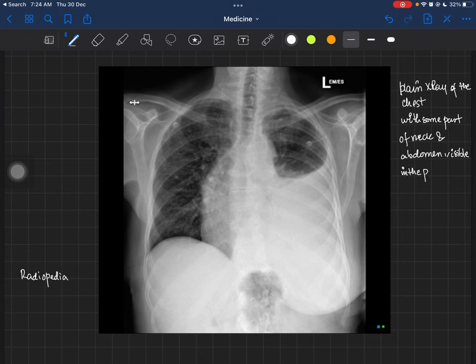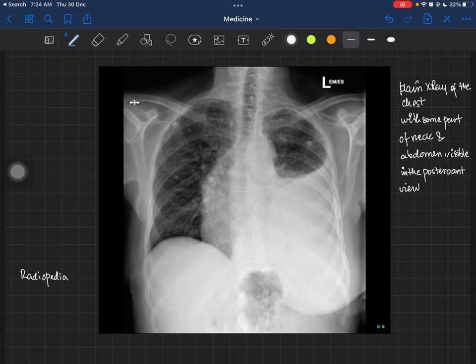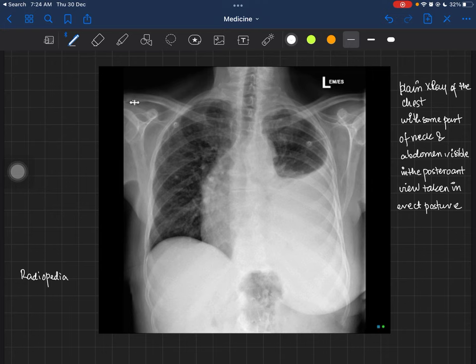The third evidence is the clavicles — they are also elevated because the hands are raised. These three facts together confirm this is a posterior-anterior view. Since this is a PA view, the person was most likely standing, so you can say this X-ray was taken in an erect posture.